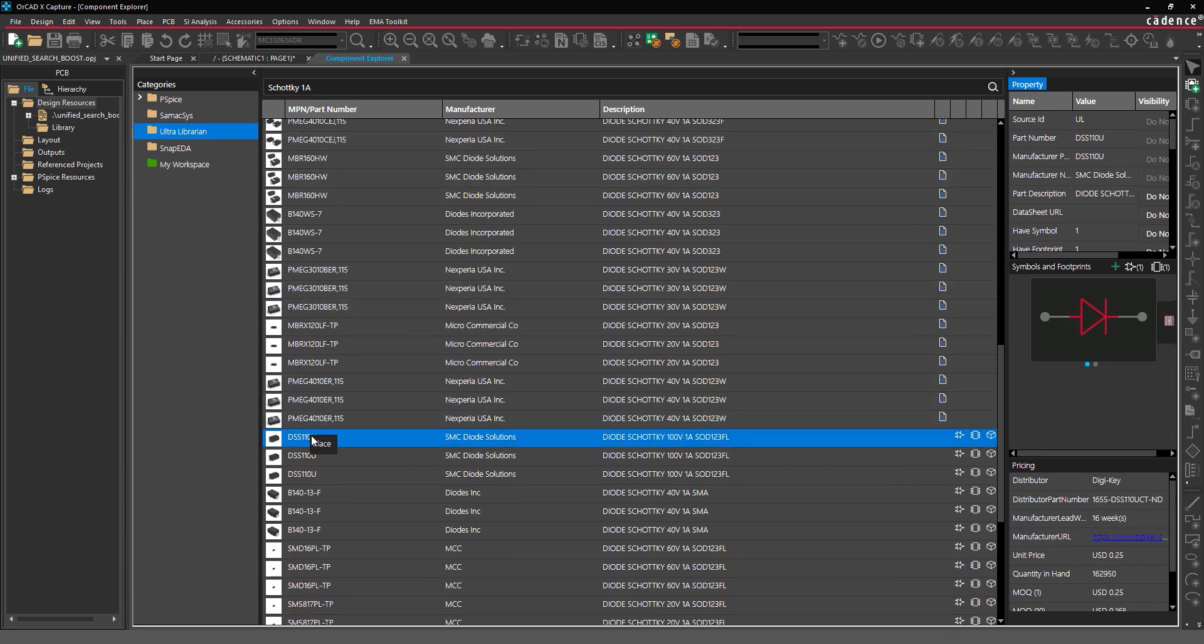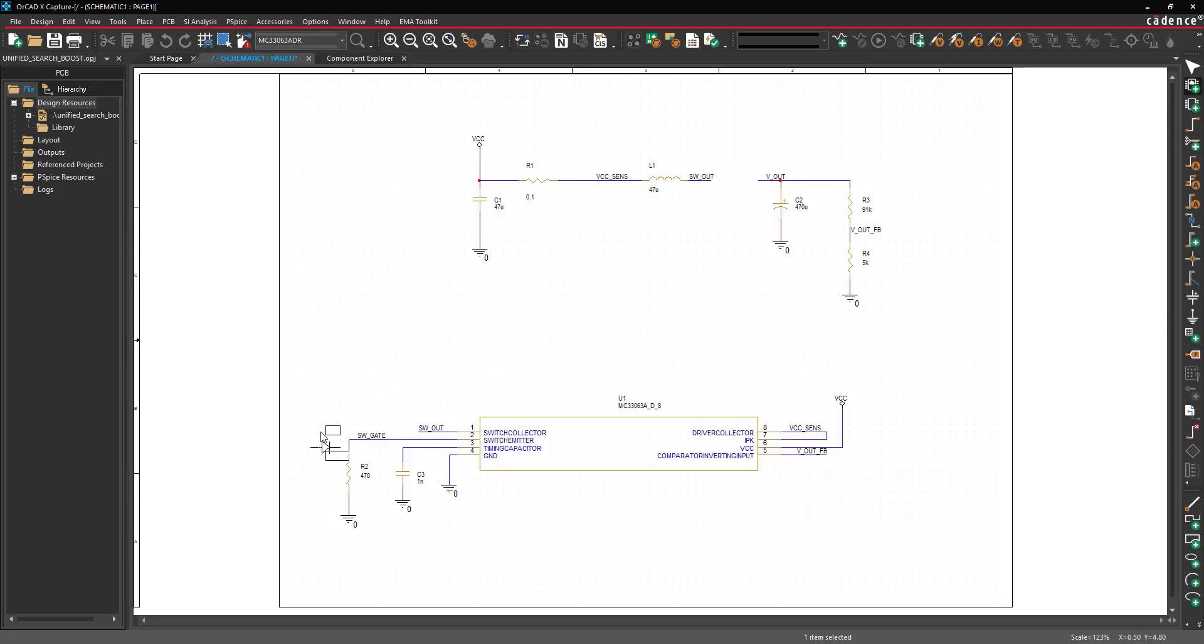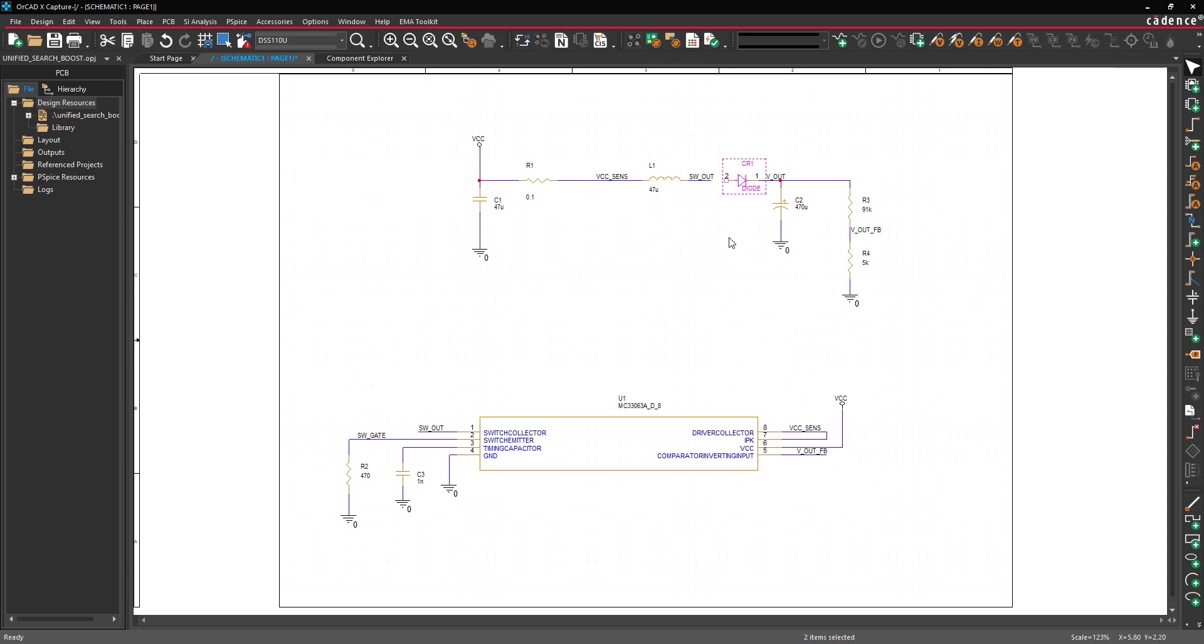Right-click and select Place. In this example, we will place the diode between the SwitchOut and VOut nets. Right-click and select End Mode.